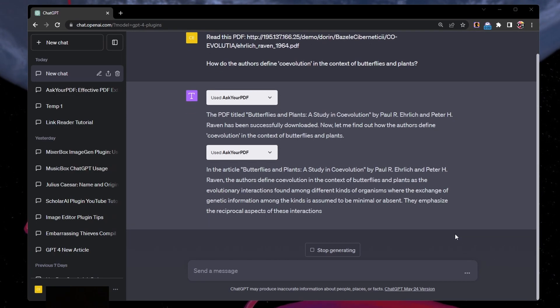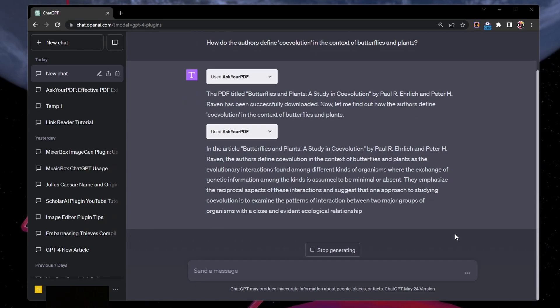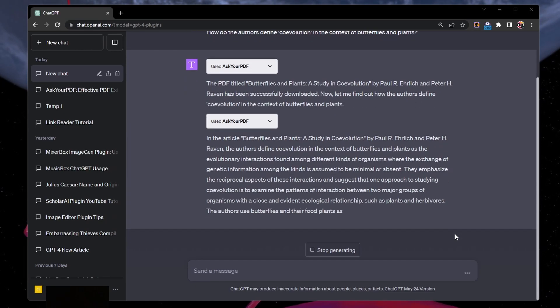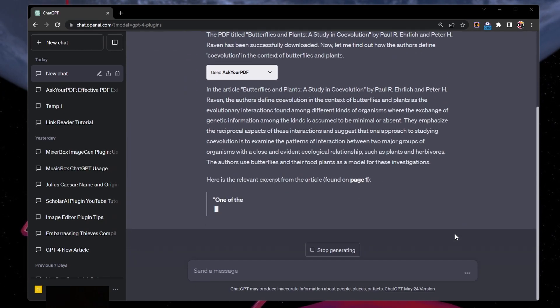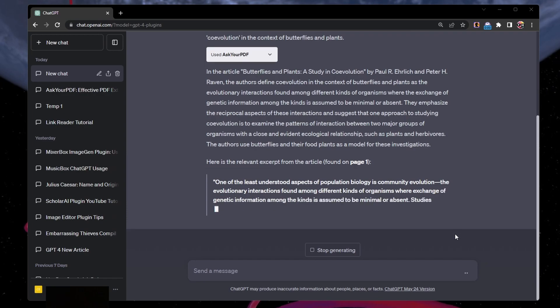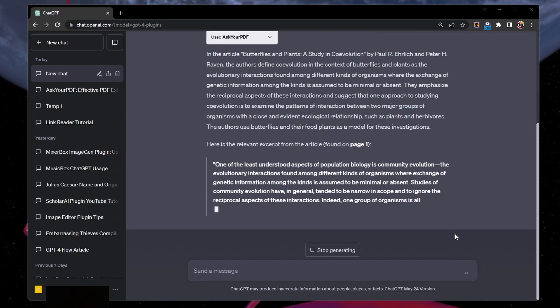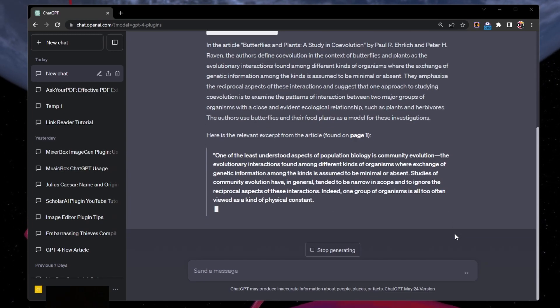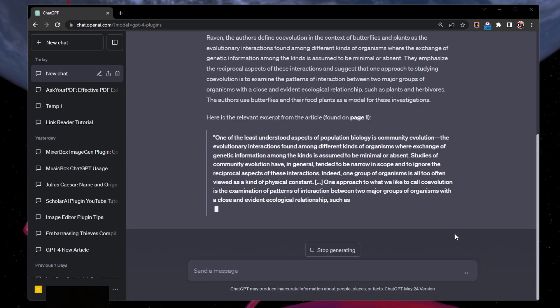The plugin can also, if asked, provide the page number or quote of the person it's referring to, if it's a research paper for example. This document explores the relationship between butterflies and plants and how they have evolved together.